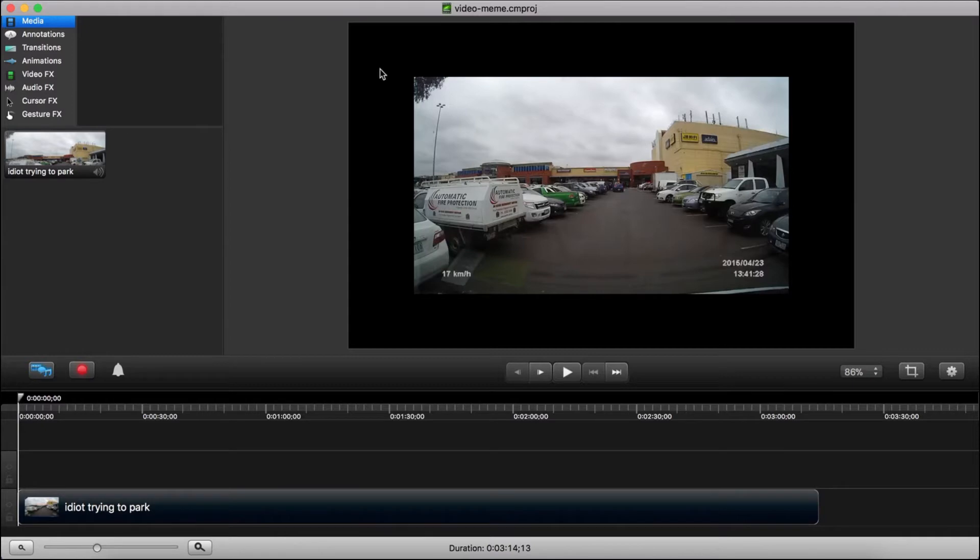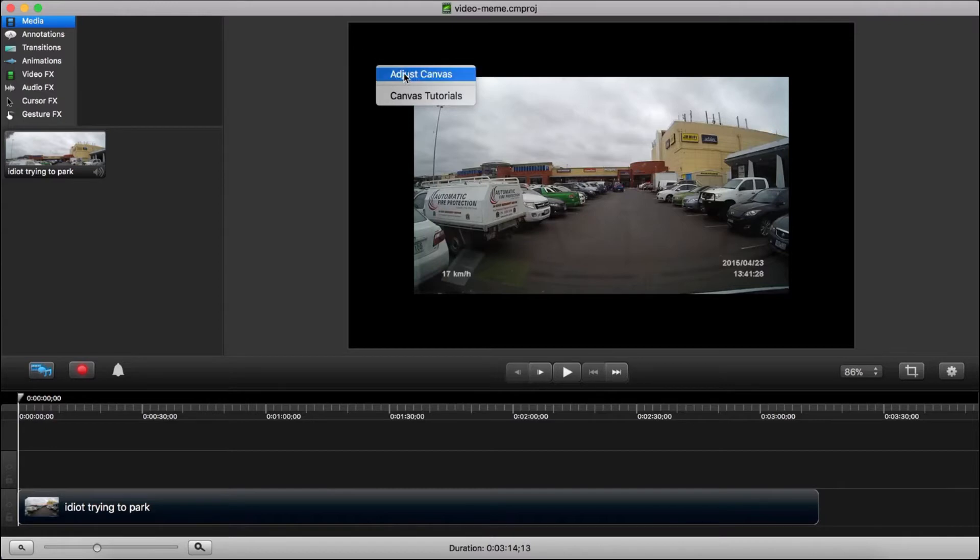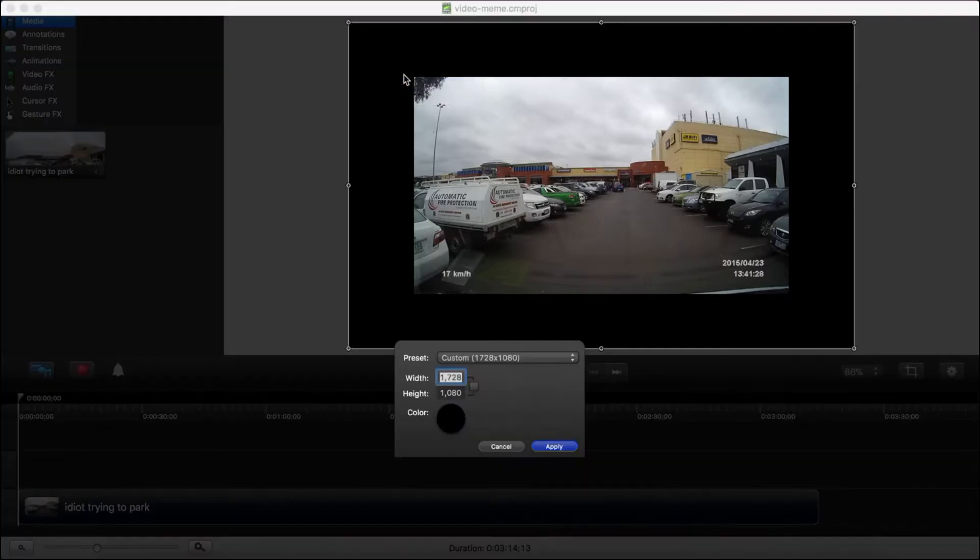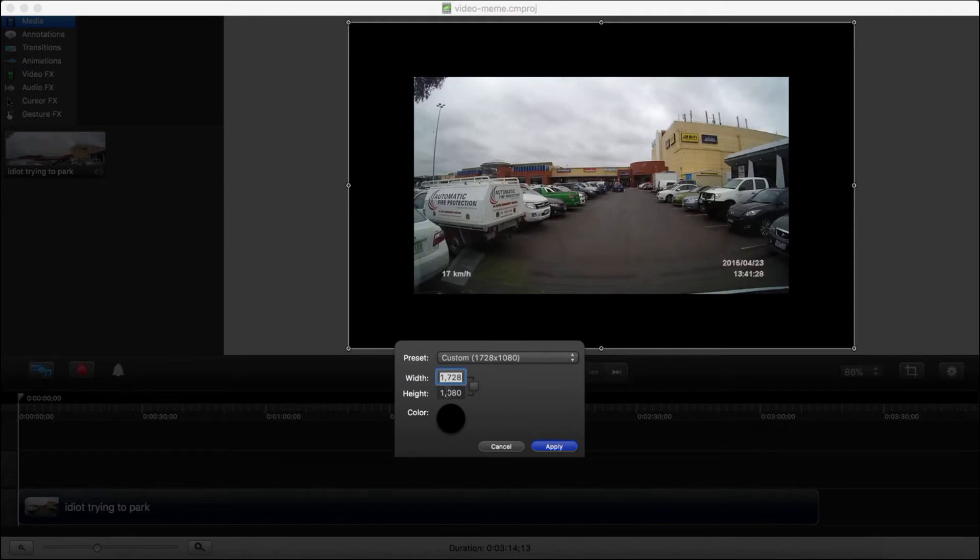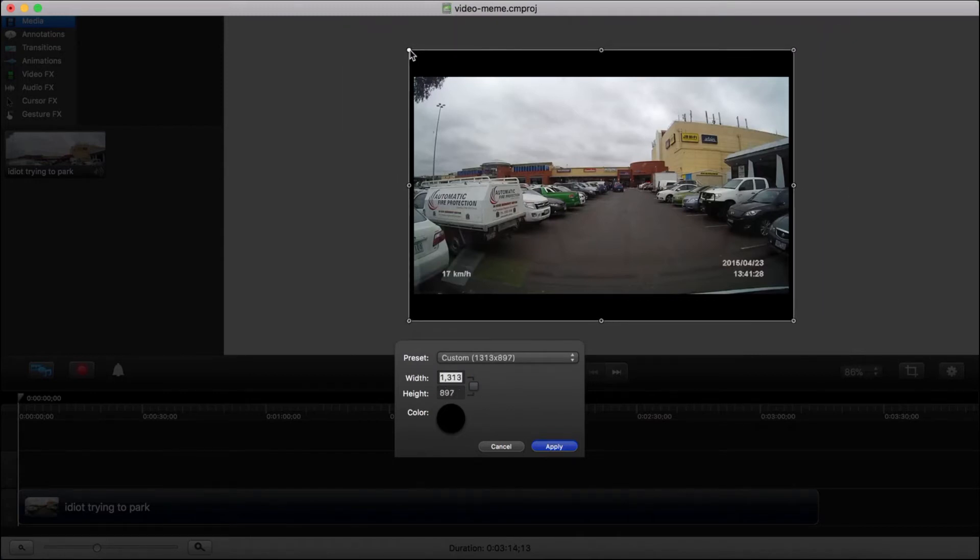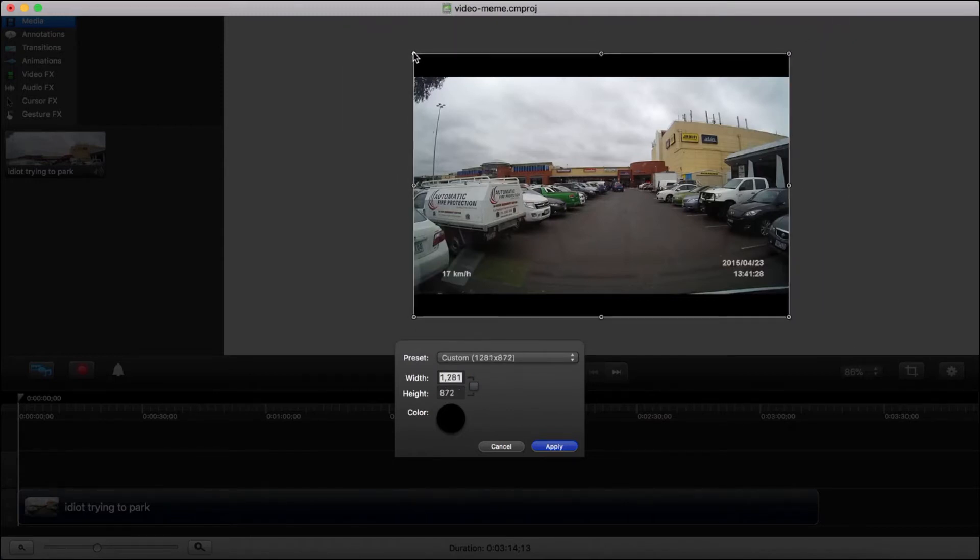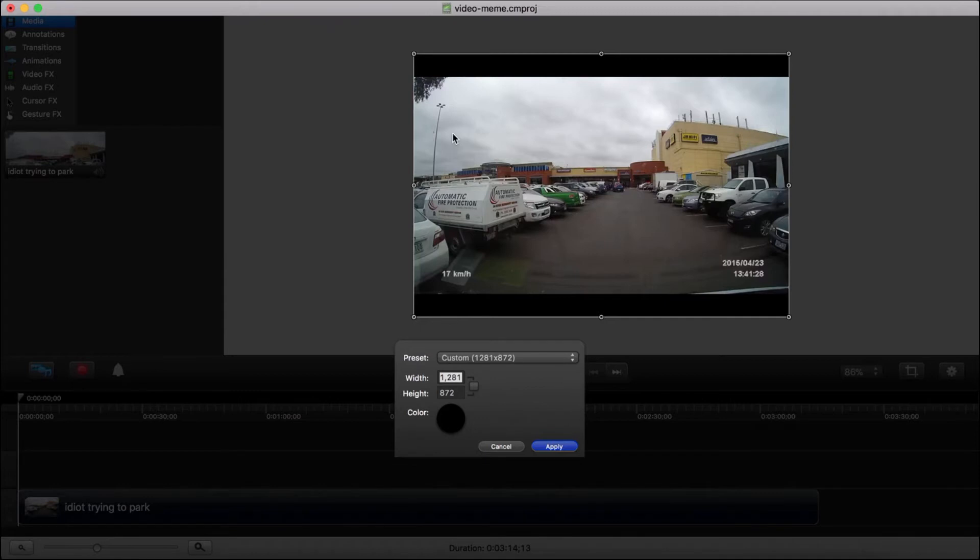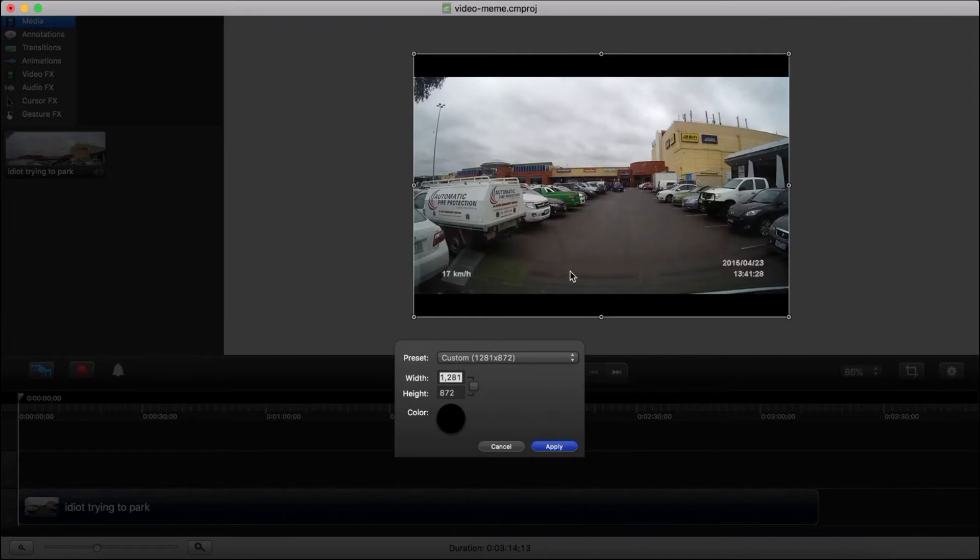The next thing I'm going to do is adjust my canvas here. You can do that by right-clicking somewhere in the canvas and selecting adjust canvas. You can manually enter your height and width or you can click and drag these. Now the problem I ran into, I'll show you the problem and then I'll tell you the solution. So the problem I ran into is I was able to drag it to get it the way I want it horizontally, but I wanted to add text to the top and the bottom of the video.